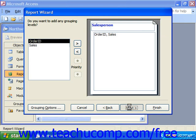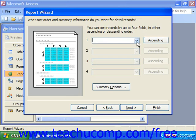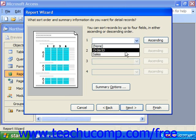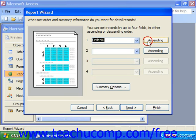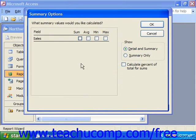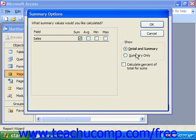When you click Next to return to this screen, it first asks would you like to sort those detail records. You can use the drop-down to choose to sort by order ID, and then click Ascending or click it again to switch to Descending. For summary options, if you click that button below, it asks what summary values you would like calculated. You could see the sum of sales for each grouping — in this case the salesperson. Over to the right, you can choose to show the detail and the summary, meaning every single order and then a summary of all the orders and amounts for each salesperson.